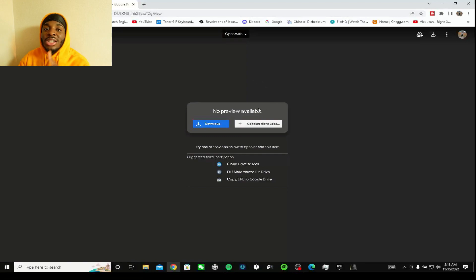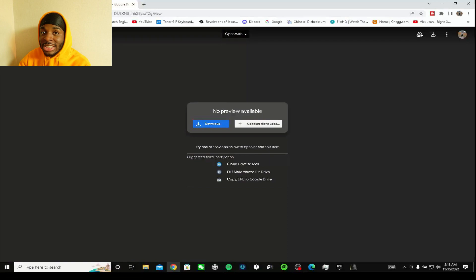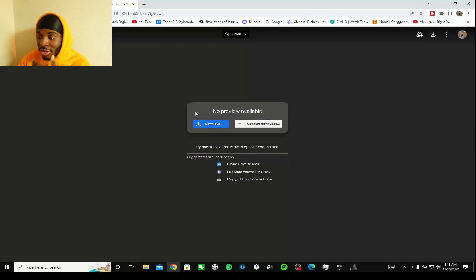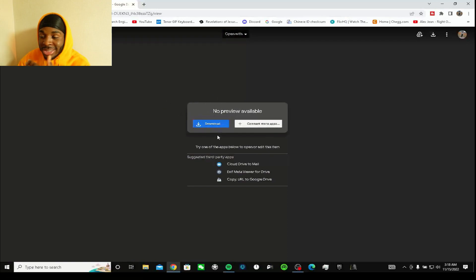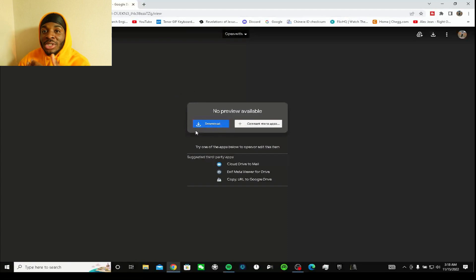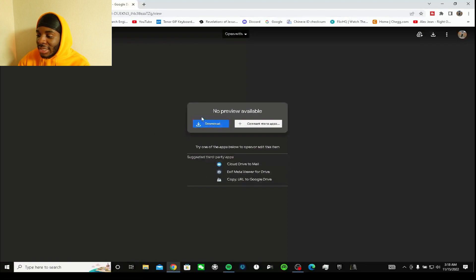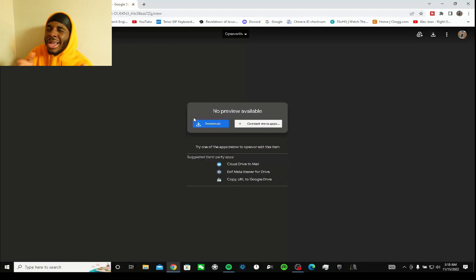Now we're gonna go to this link. The link is gonna be down in the description. Just click on the link. When you click on the link it's gonna give you this - says no preview, download the blue button.